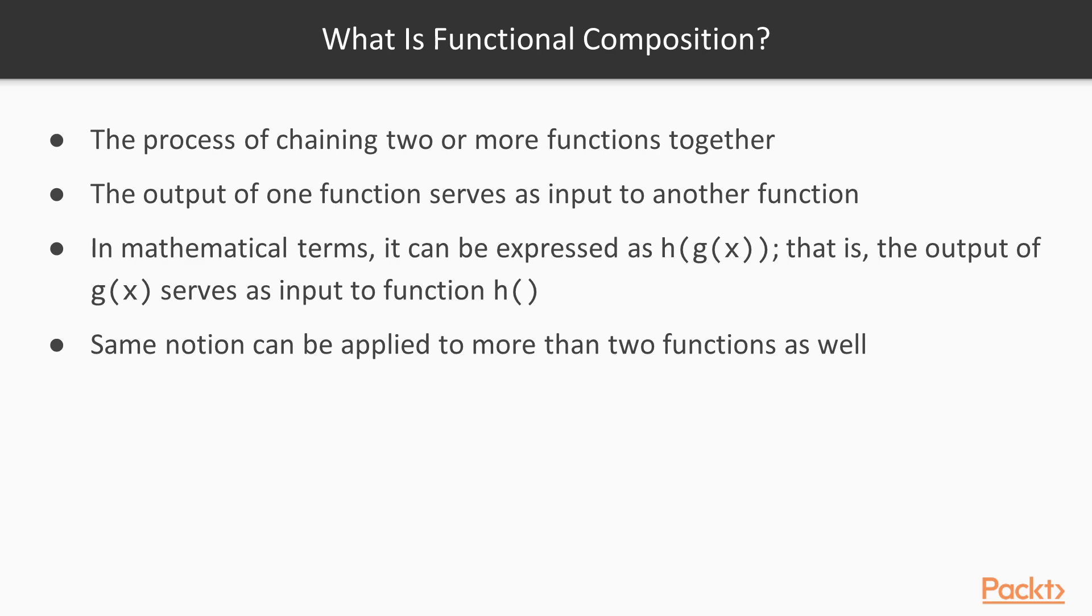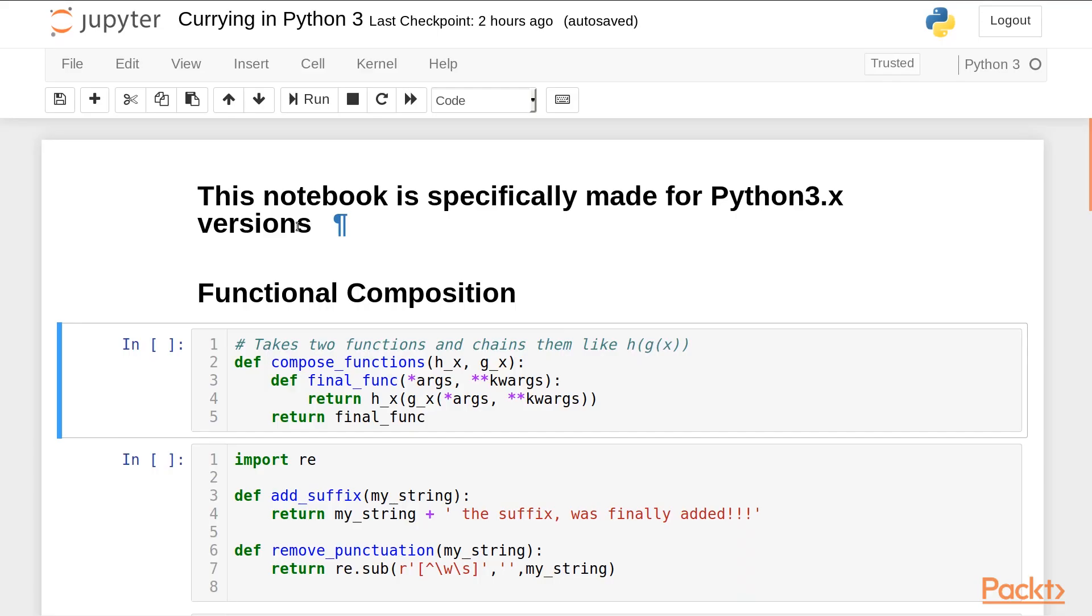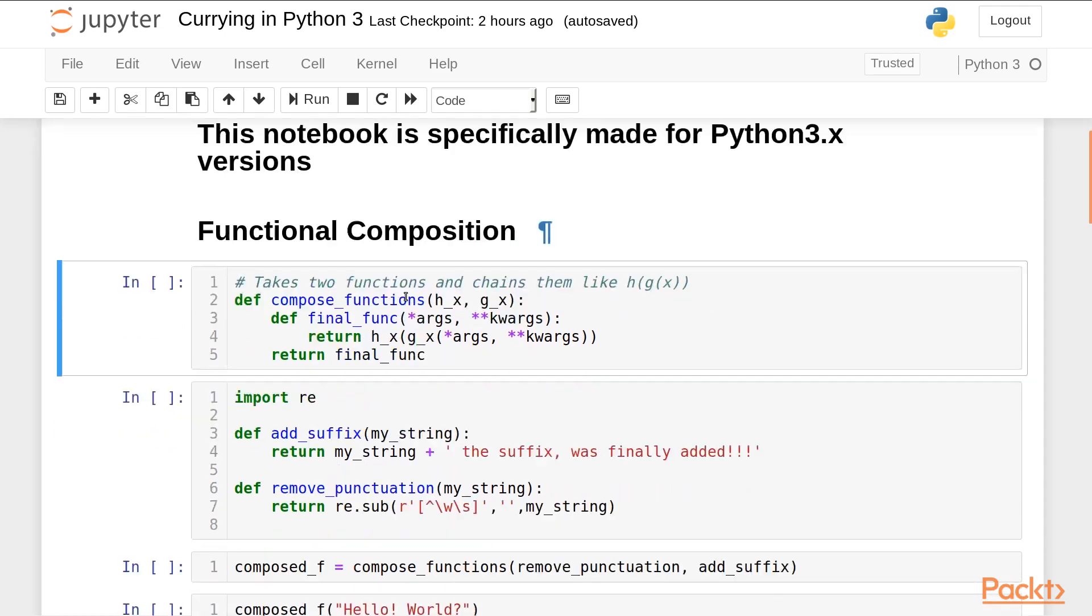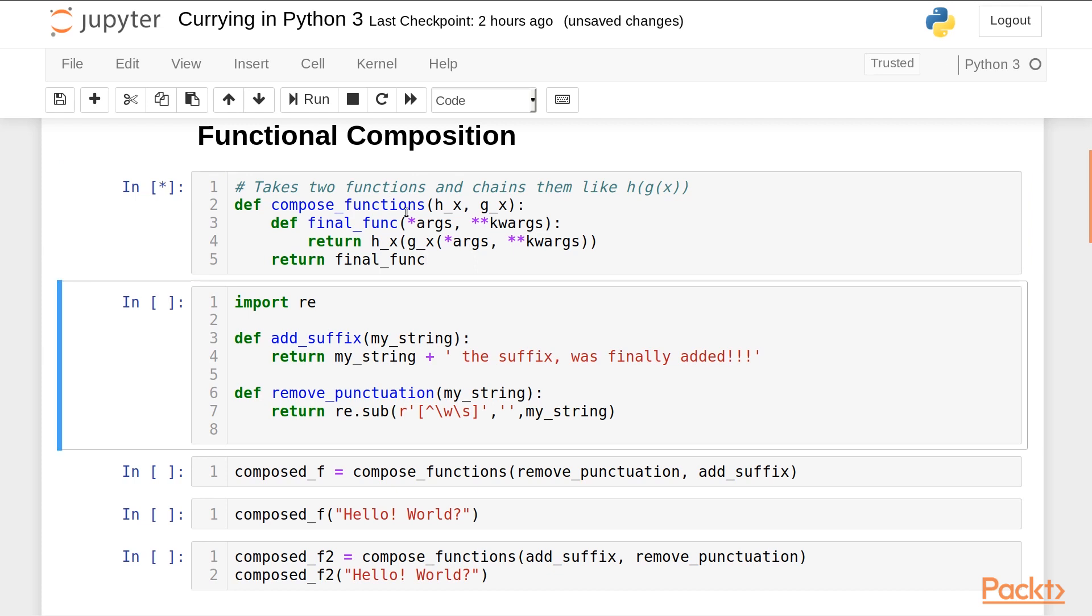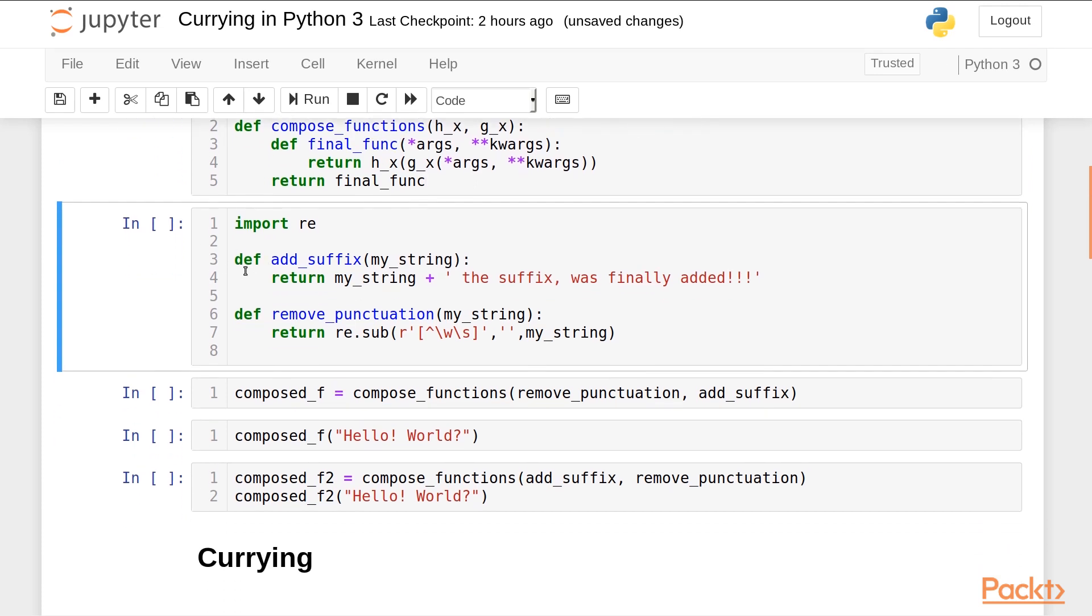So let's go to the code. This notebook is specifically made for Python 3.x versions. So let's make a function that composes two functions. We have h_x and g_x as input. What this function does is it chains them together. So I have two functions here. First function adds suffix to a string. The second function removes a punctuation from a string using regular expressions.